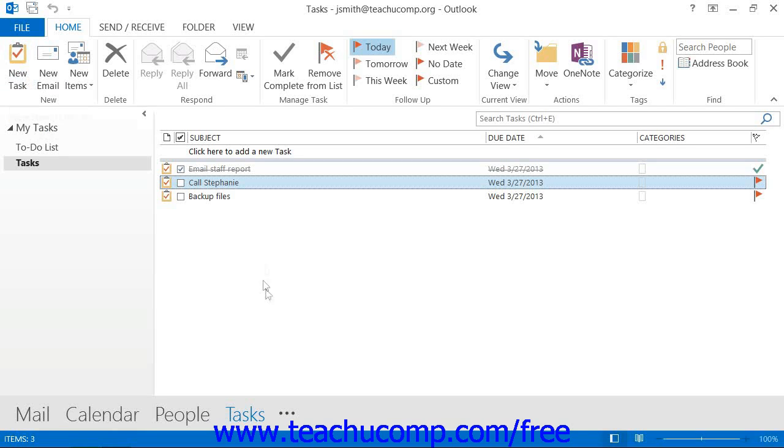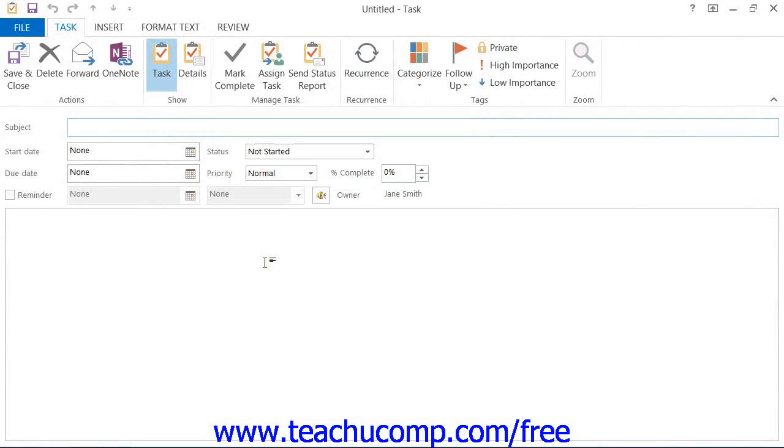In either version, you can also double-click within any empty area in the task list to open a new task window.